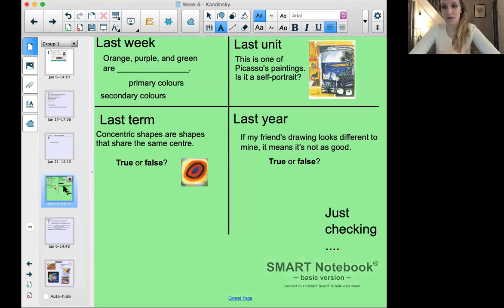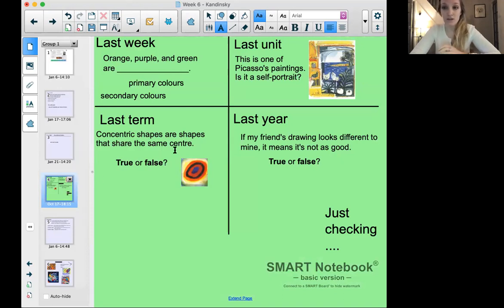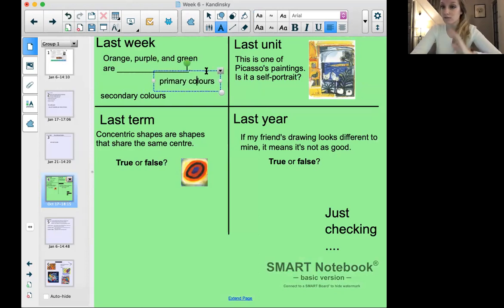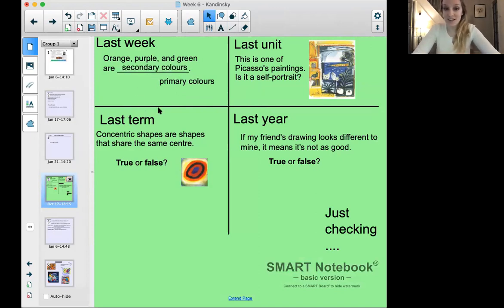Now that you're all warmed up with your doodling, we're going to do our just checking questions. You can answer on the screen or write it down — it's completely up to you. From last week: orange, purple, and green — are they primary colors or secondary colors? Remember, primary colors are colors that just exist, and secondary colors are made from primary colors put together. That's right, they're secondary colors.